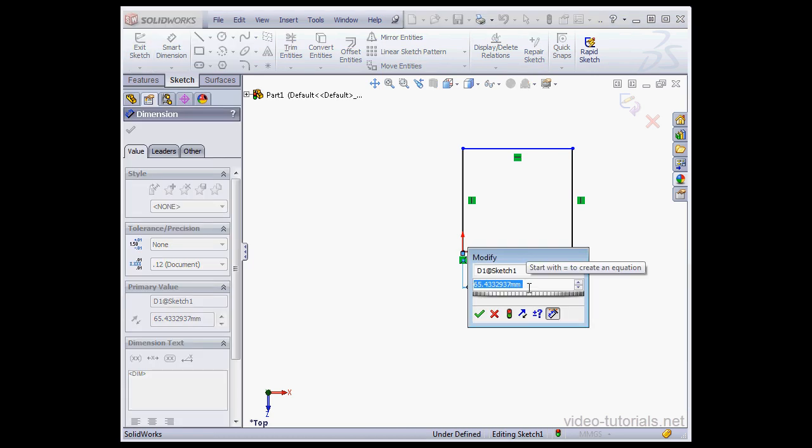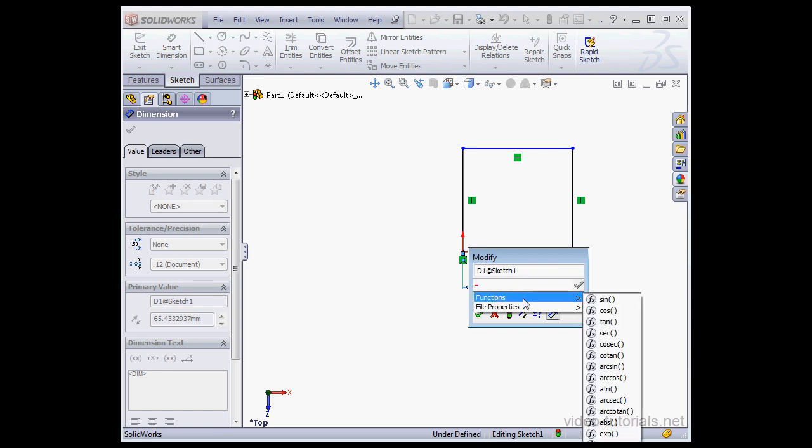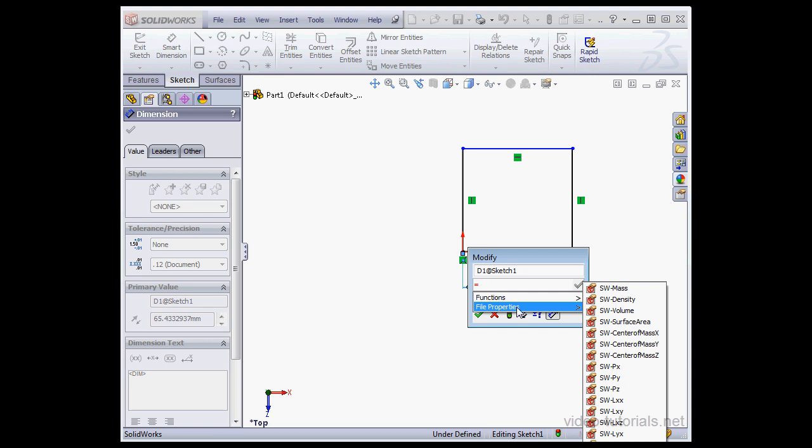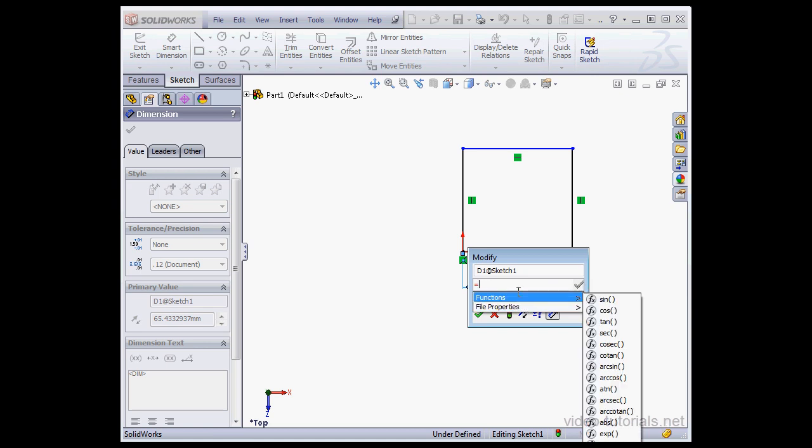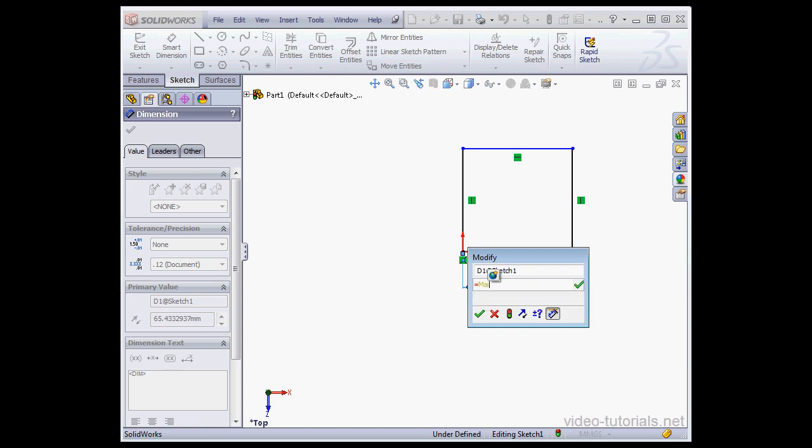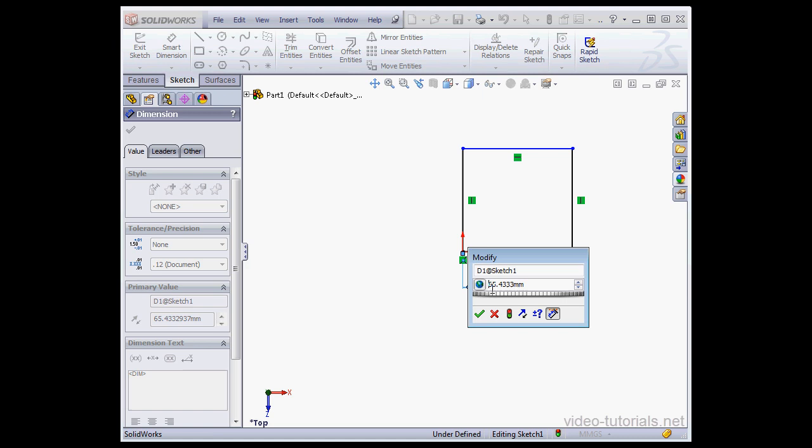Now, instead of entering a numeric value, I'm going to type the equal sign. Here's a drop-down menu. This is where I can select a function or some file property. Another option we've got is to create a global variable. Let me type the variable name. I'll call it MainDim for main dimension. Now let's press Enter, or you can click on this icon. When I hover over it, the tip tells me this is how we create a global variable. And this icon indicates that we're dealing with a global variable. Let's accept.